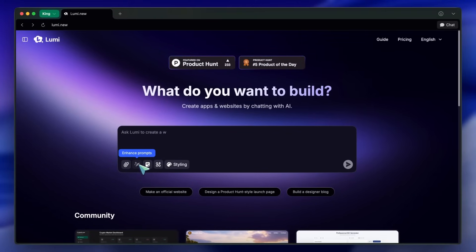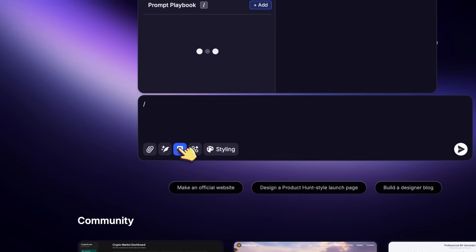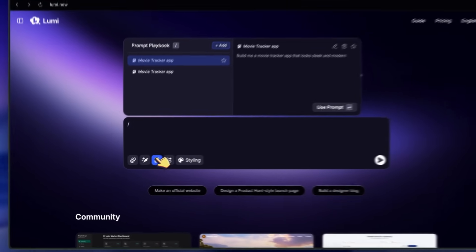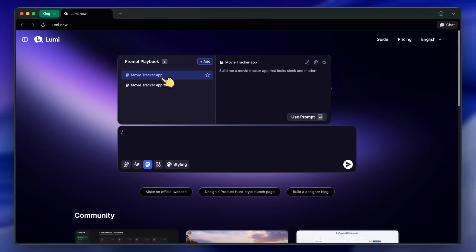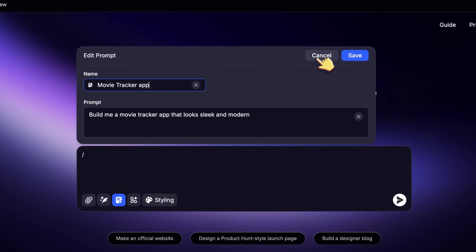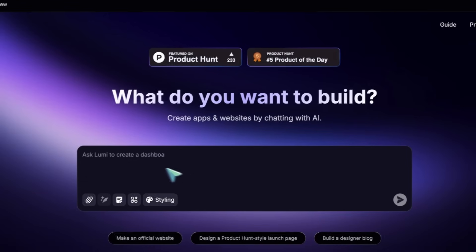And if you have prompts you use all the time, you can save them in the prompt playbook. You just save your custom prompts, edit or delete them, and mark your favorites for quick access. It's a small thing, but it makes repetitive tasks way easier.